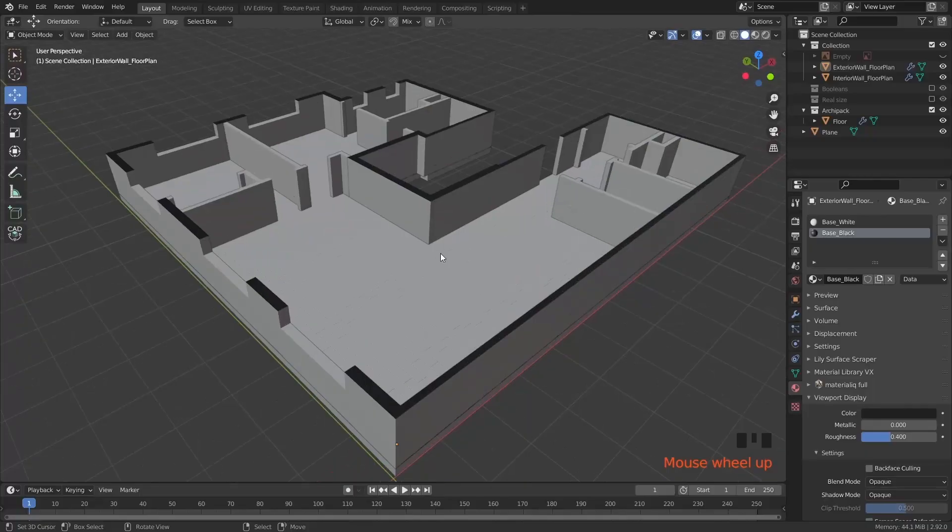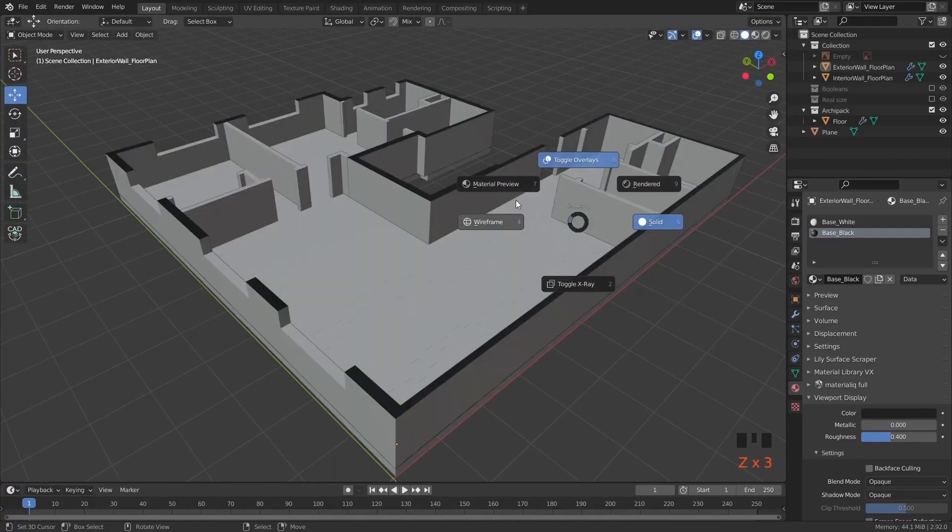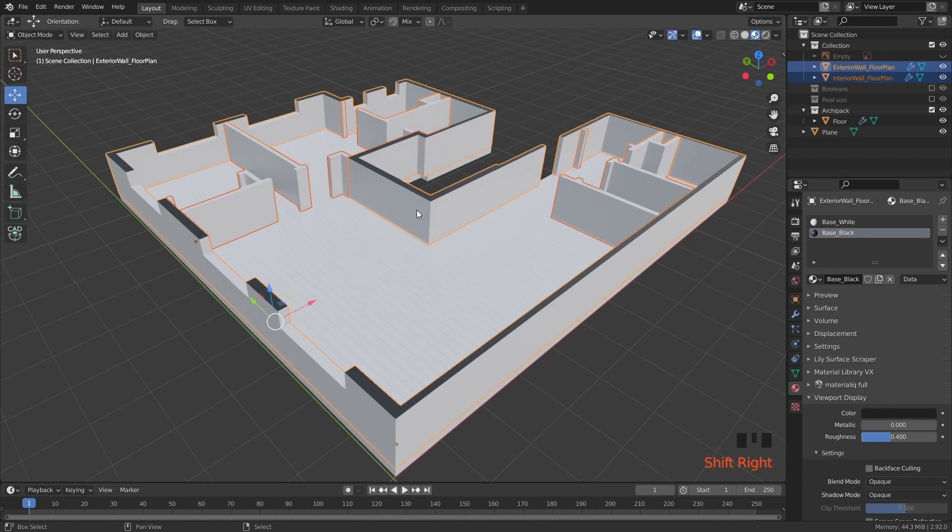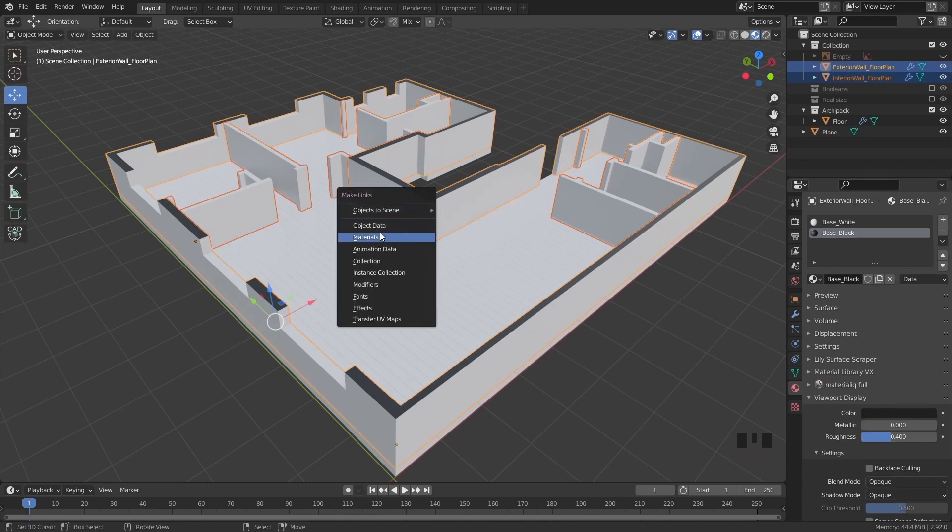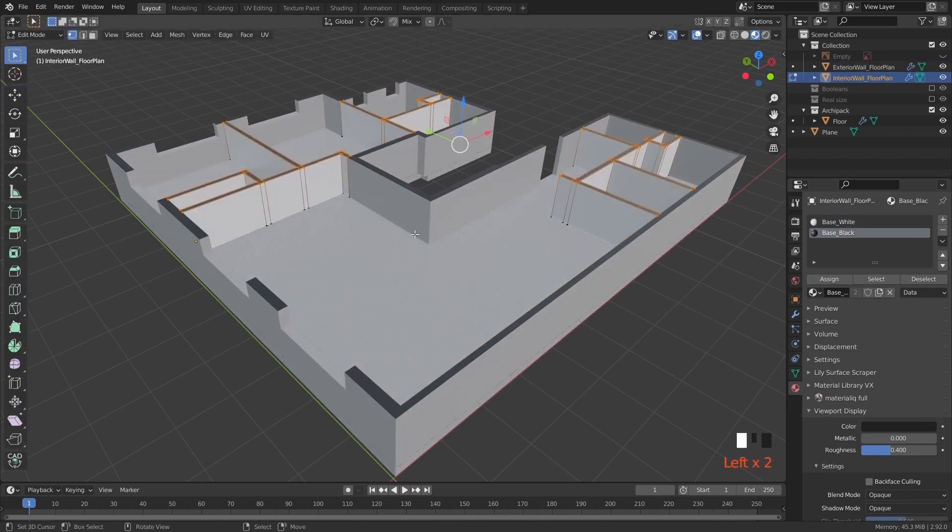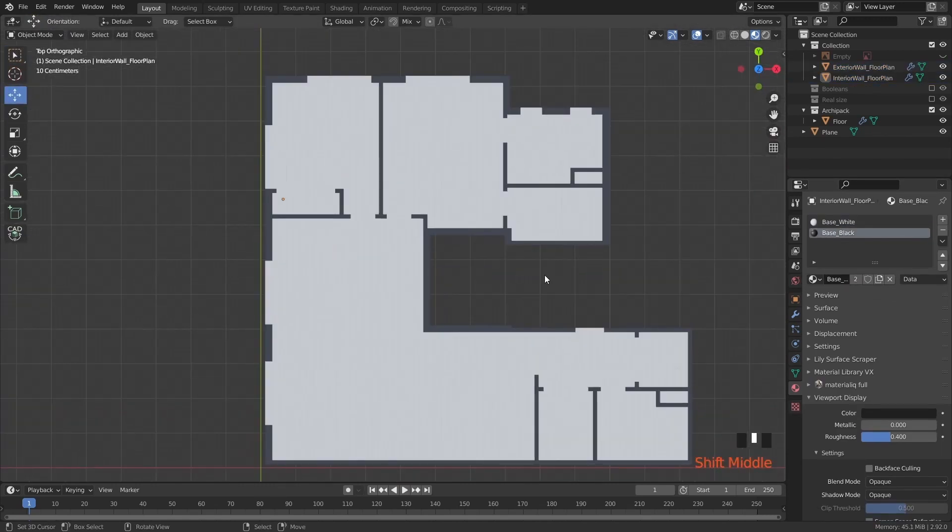When I finish the modeling process, I start to think about the materials. And the materials, I usually think in two different types: the communication materials and the realistic materials. The communicating materials is a material that I create just to communicate what the client is looking. For example,